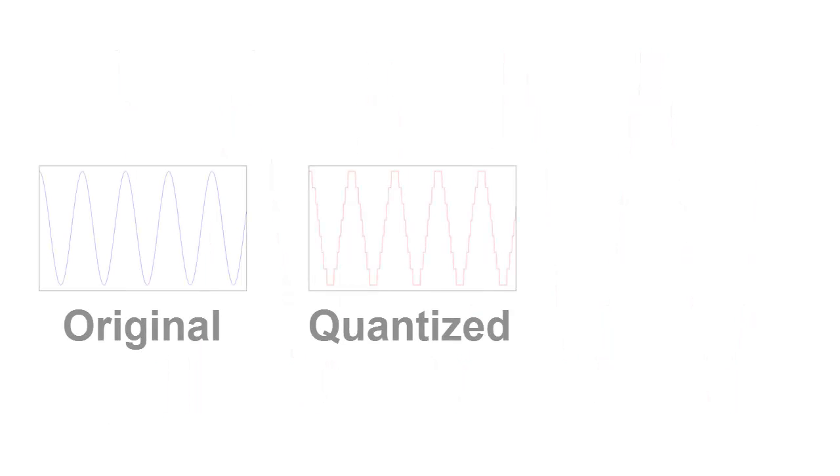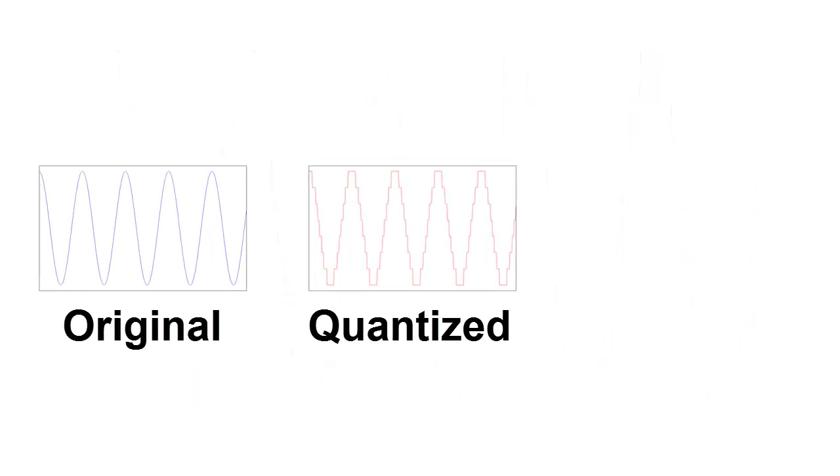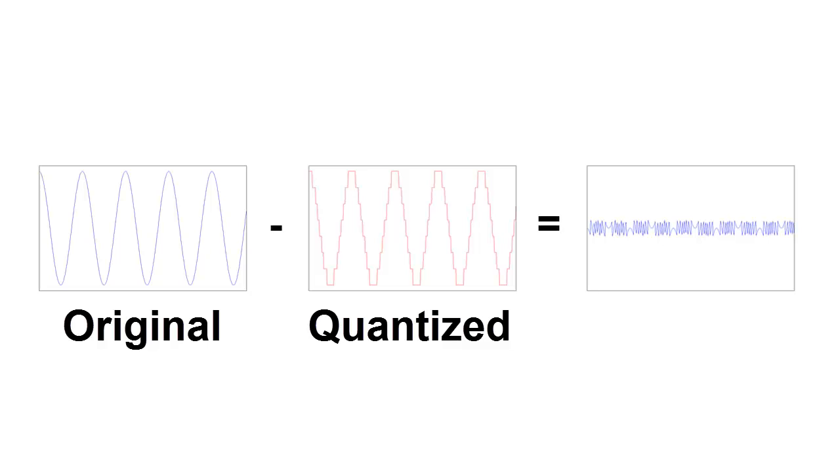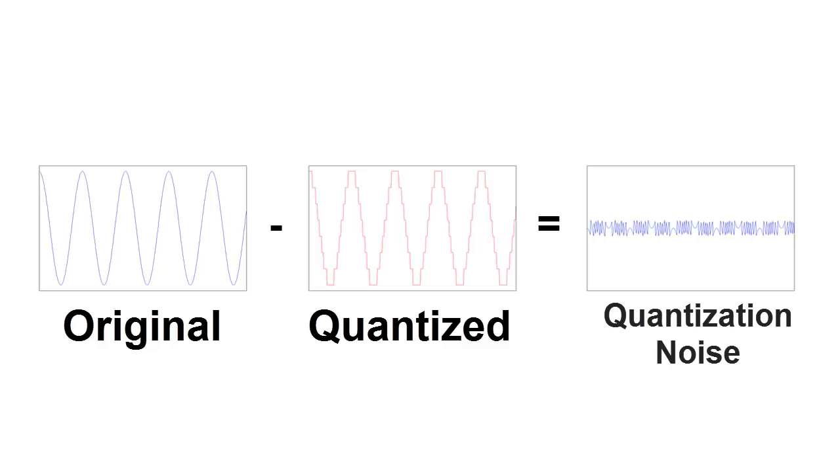Let's subtract the quantized waveform from the original waveform. Looks familiar? Yep, it's the same non-white noise we've looked at just a bit earlier. I was being sneaky, not telling you where it came from. This noise is called quantization noise, because it's the error that's introduced when we reduce the bit depth of our input signal. Let's listen to just the quantization noise.